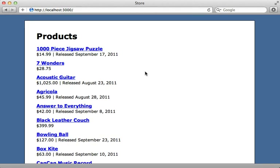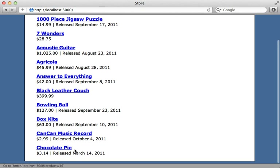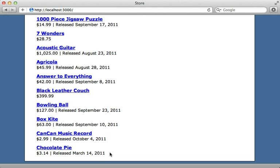In this Rails application I have a list of products. Right now I'm only displaying 10 of them, but there are a lot more products in the database. What I'd like to happen is: as the user scrolls down near the bottom of the page, it automatically loads more products — giving us an endless scrolling effect.